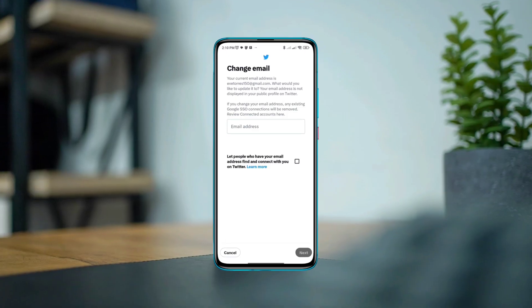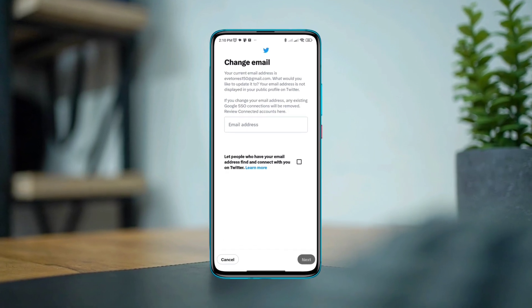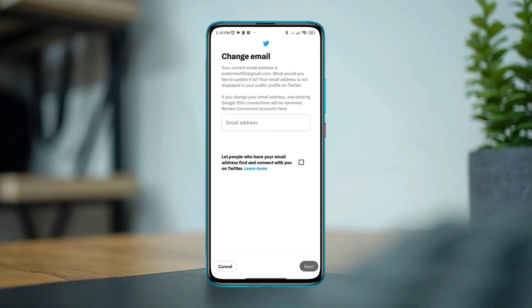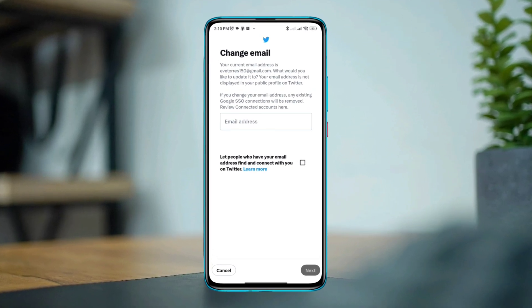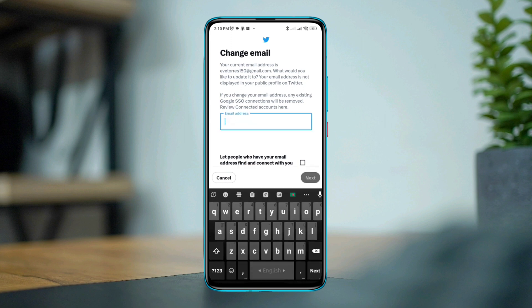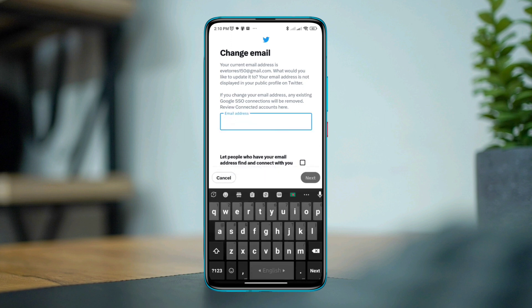In this video I'll show you how to remove or change your email address from Twitter. The best thing is you don't need to use any other email address to remove or change your email from your Twitter account.